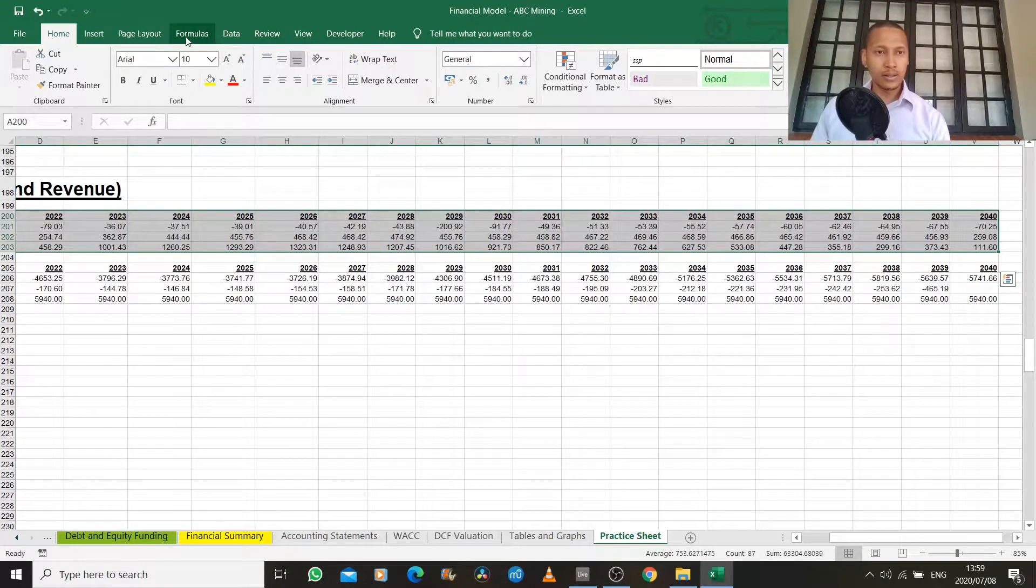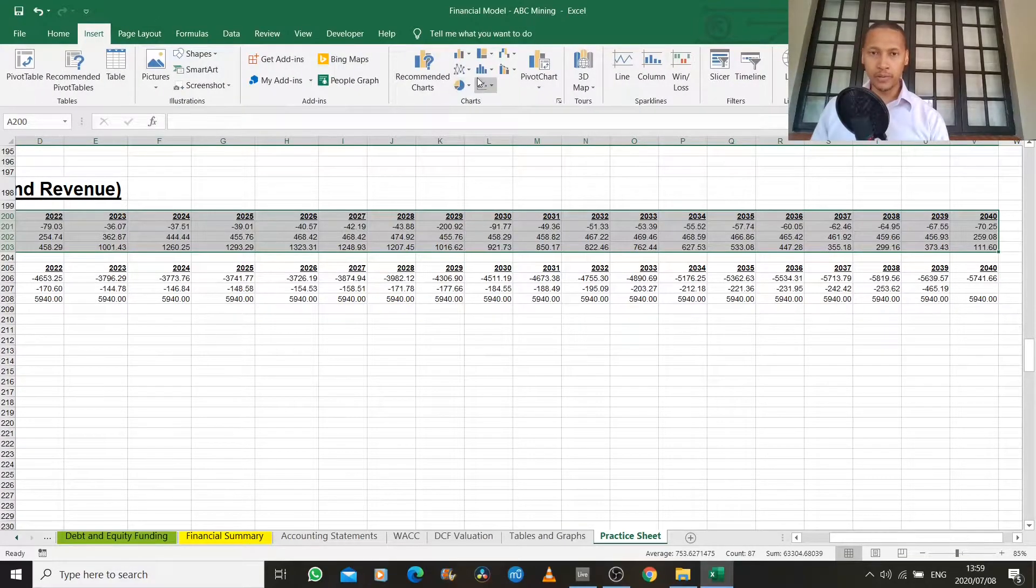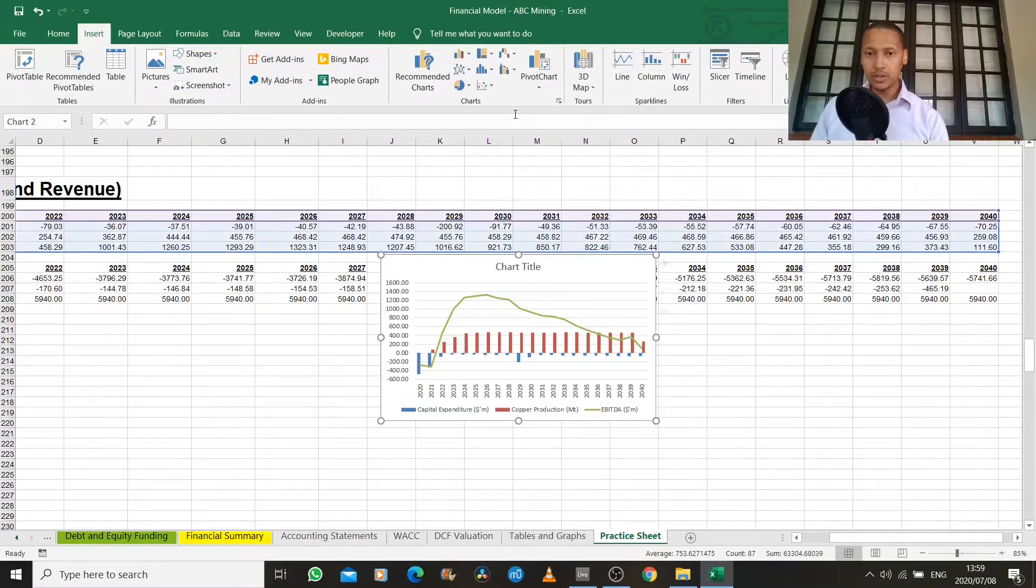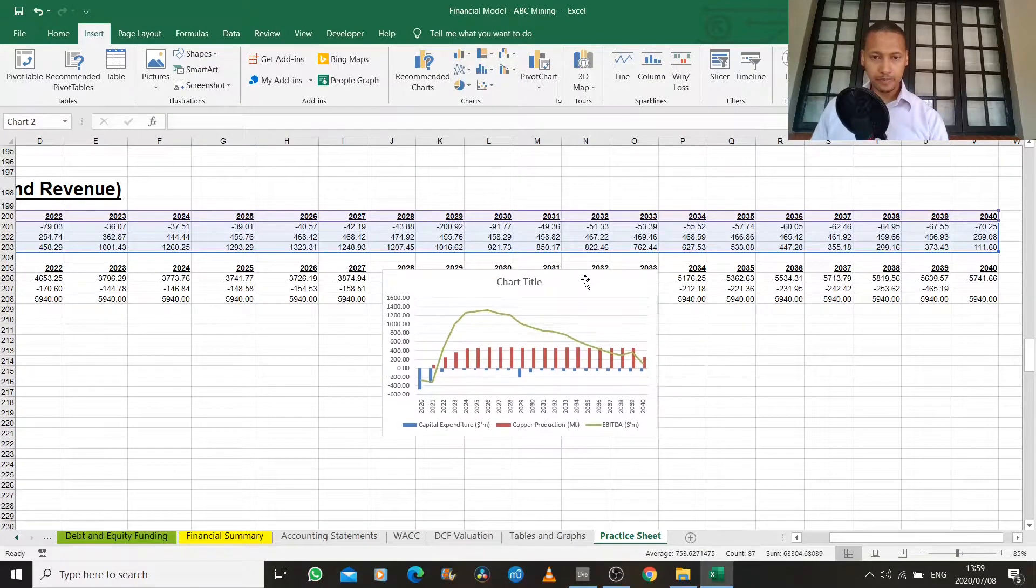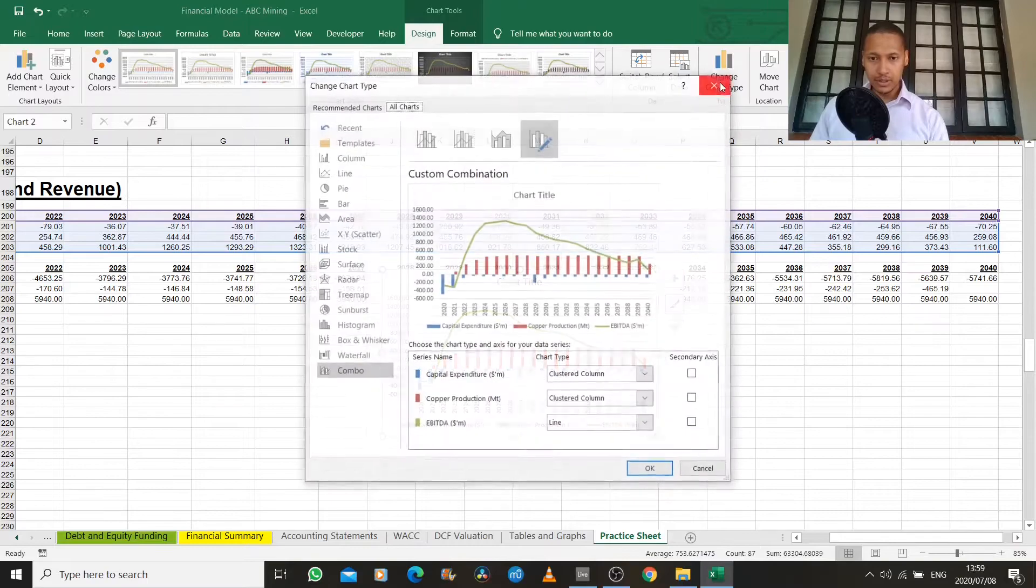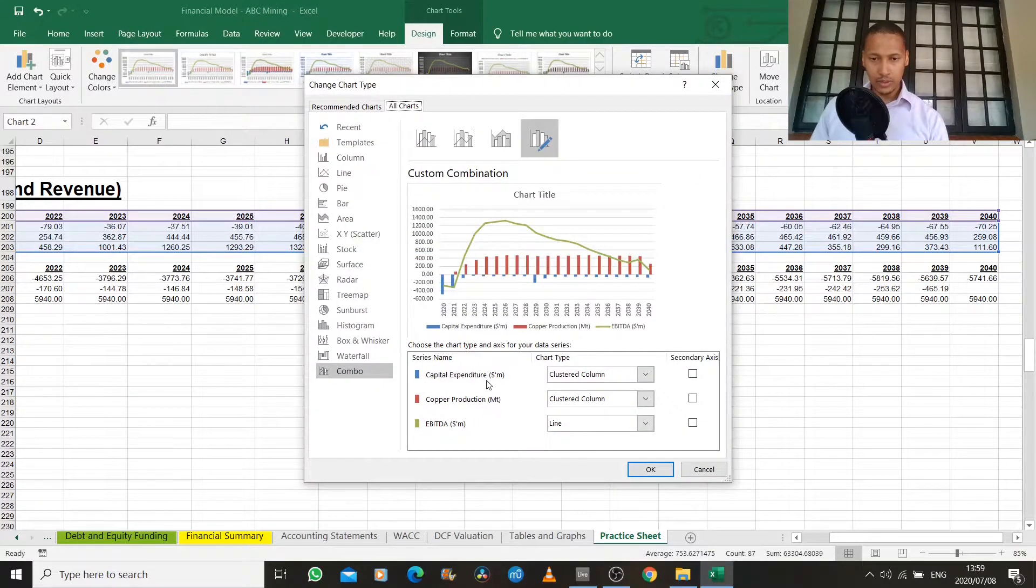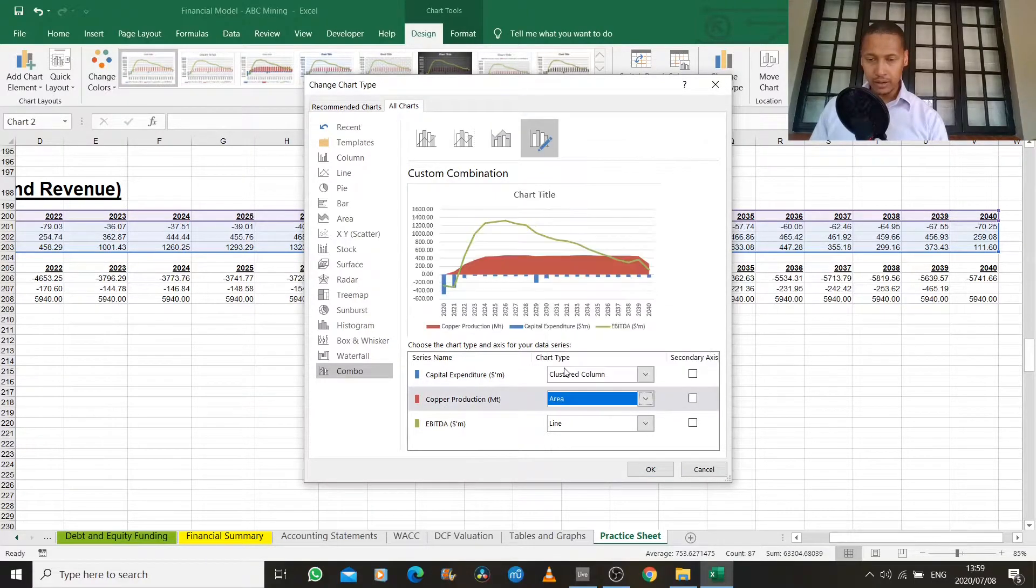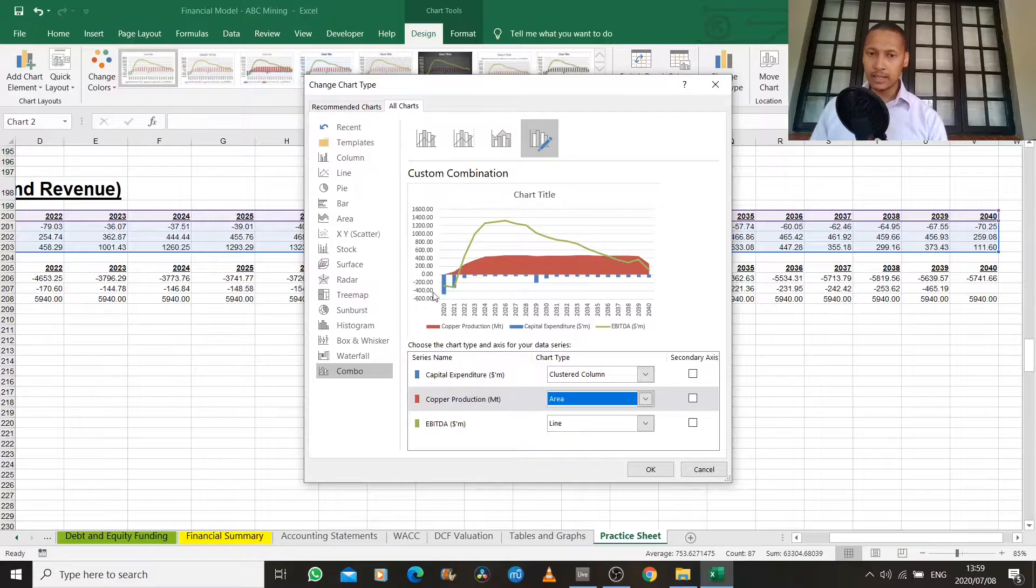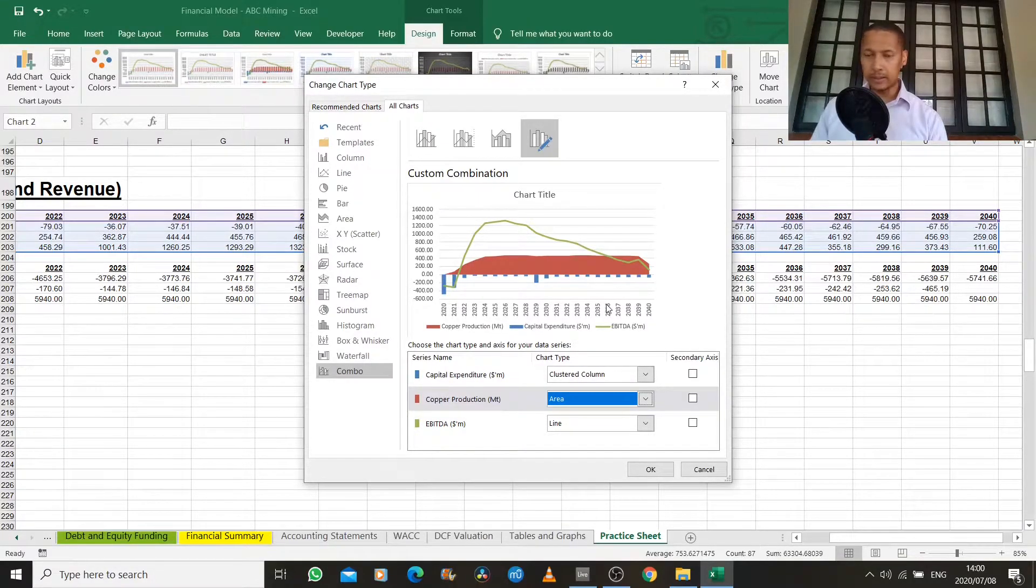The graphs I like best show multiple variables on a single chart, so I'm going to choose a combo chart. Capital expenditure can stay as column, I'll change production to area, and EBITDA can stay as a line so each variable is distinct and represented differently and clearly.